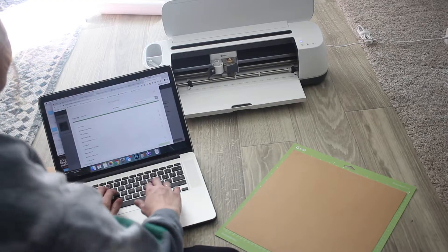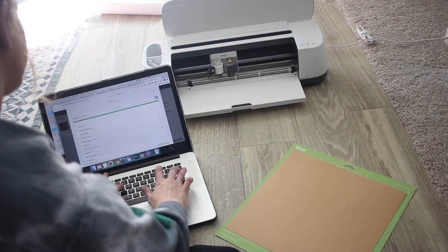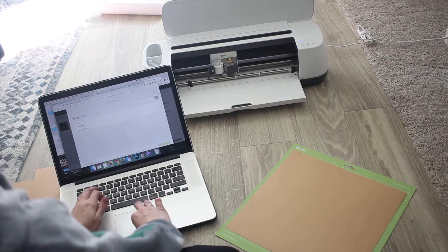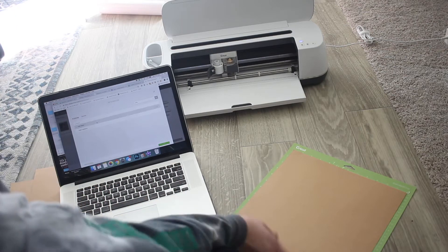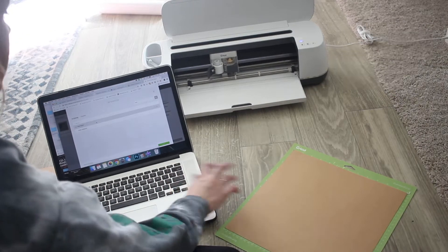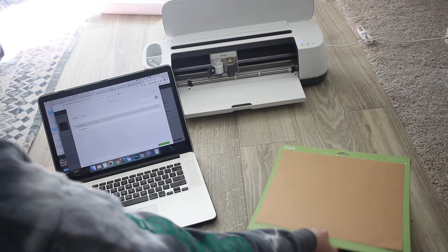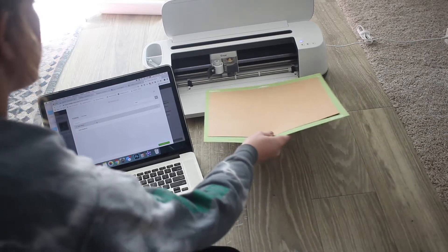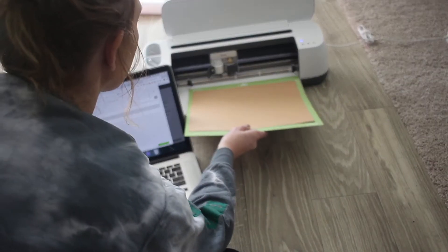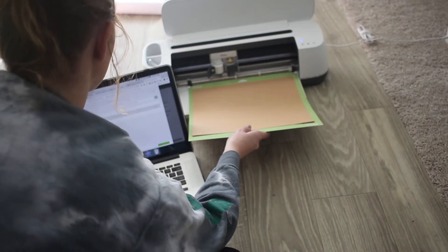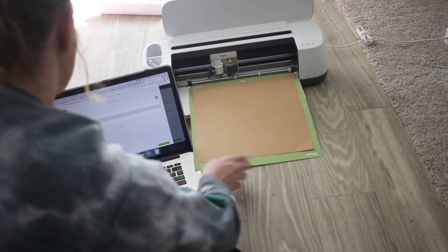The first thing you're going to do is pull up the project that I've got linked below and load your craft board on your standard grip mat.